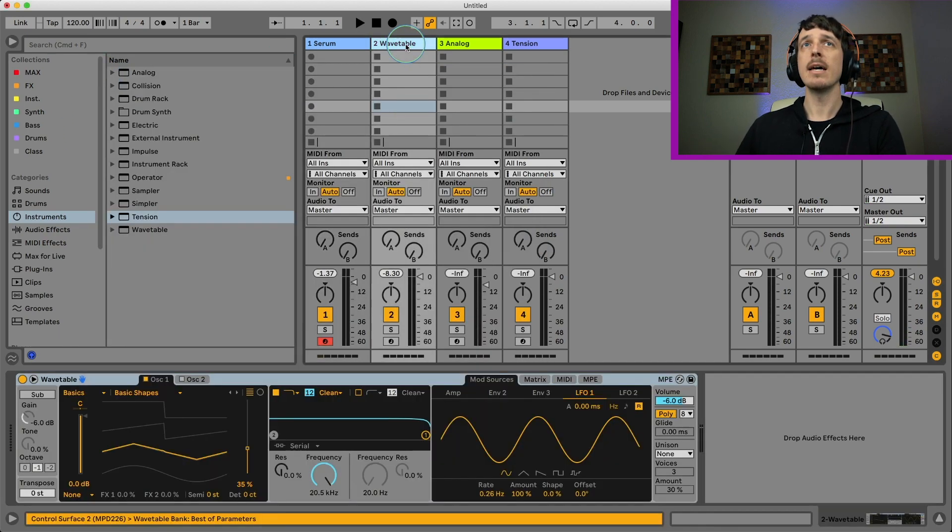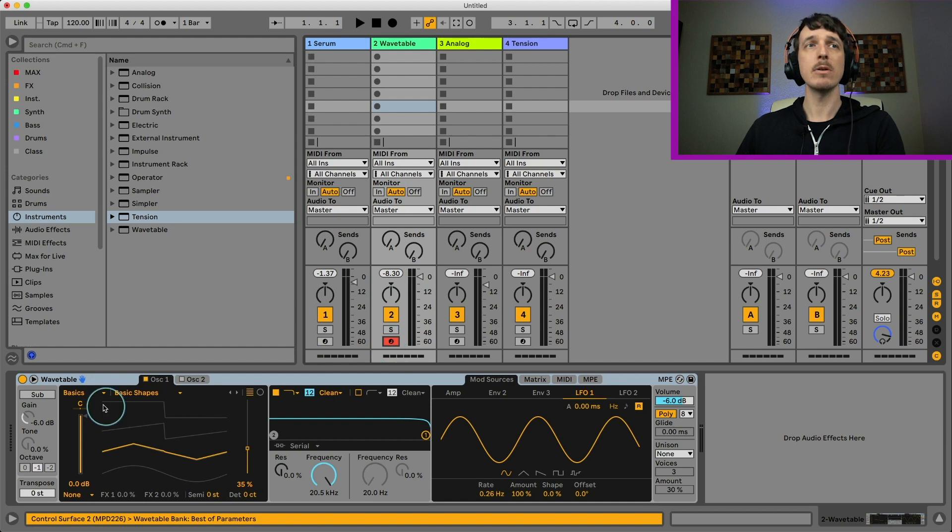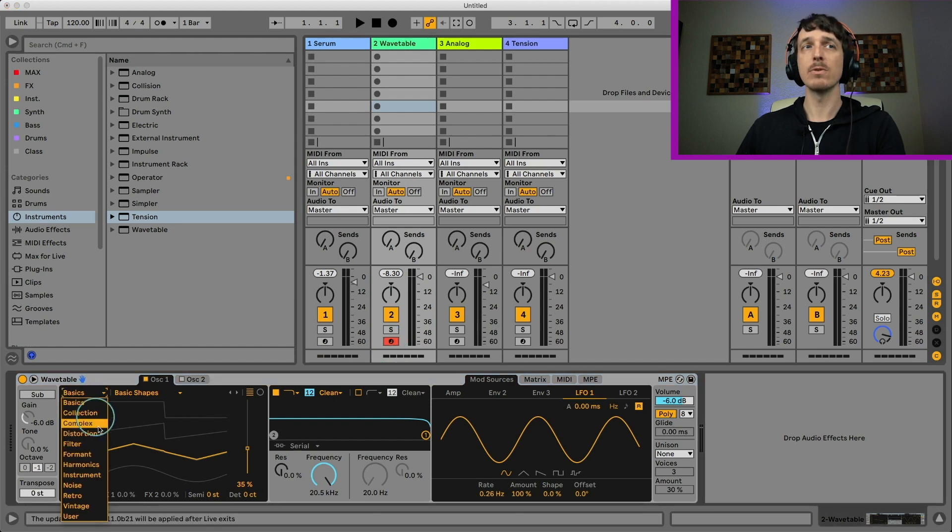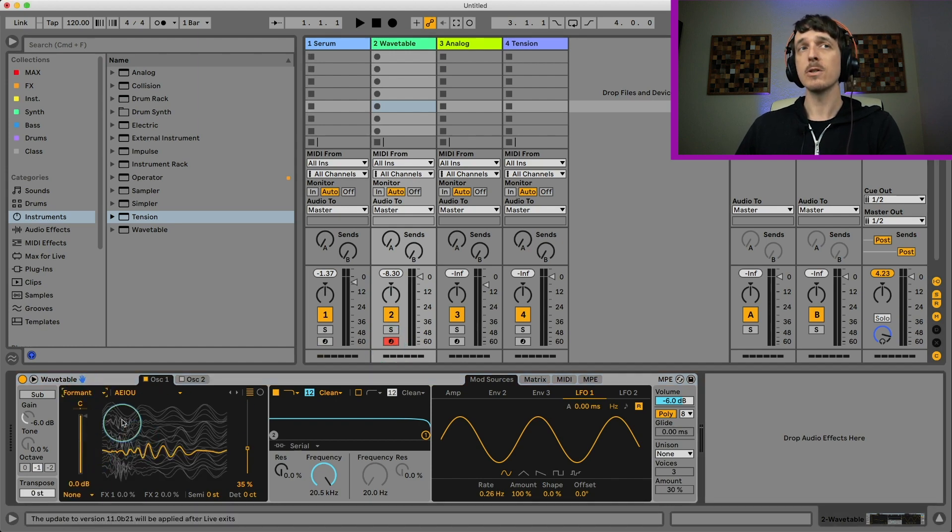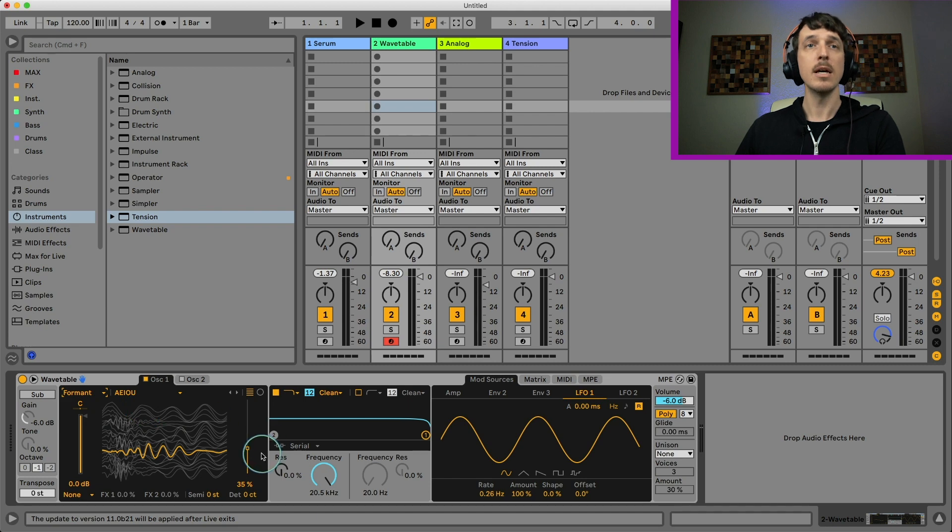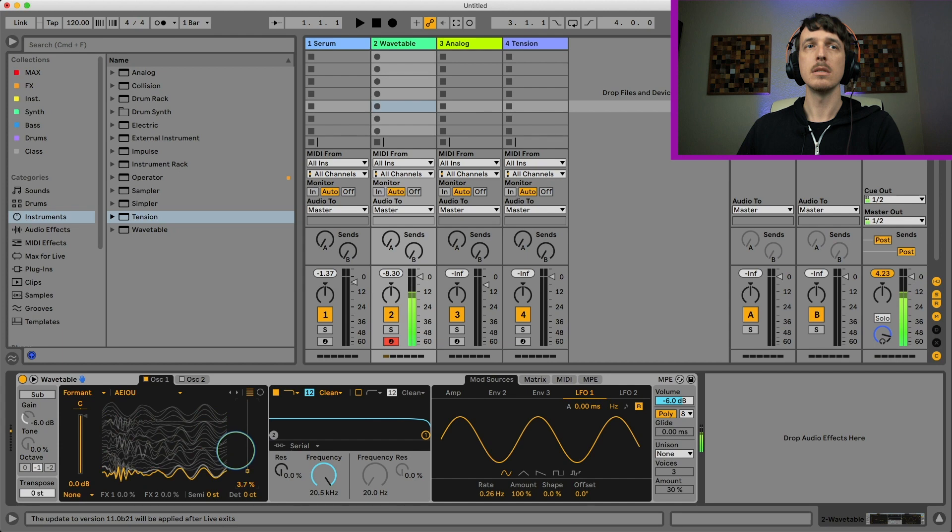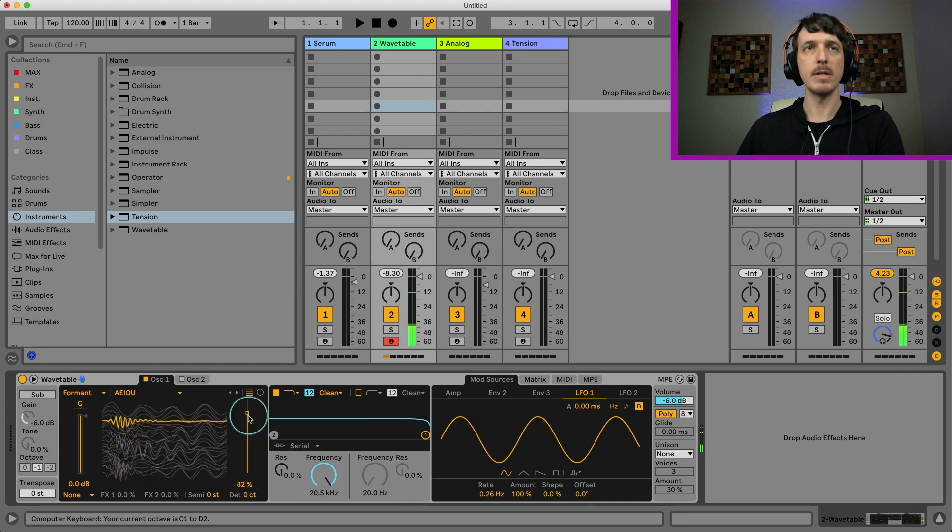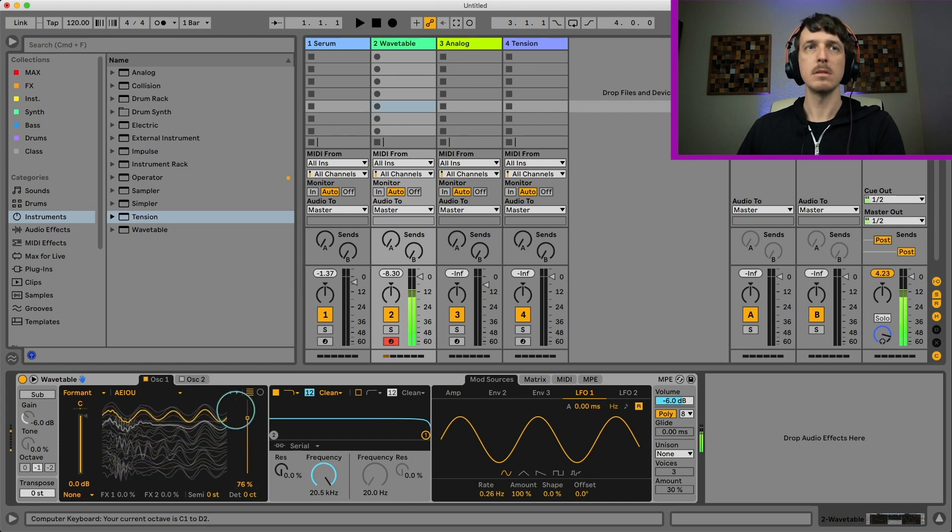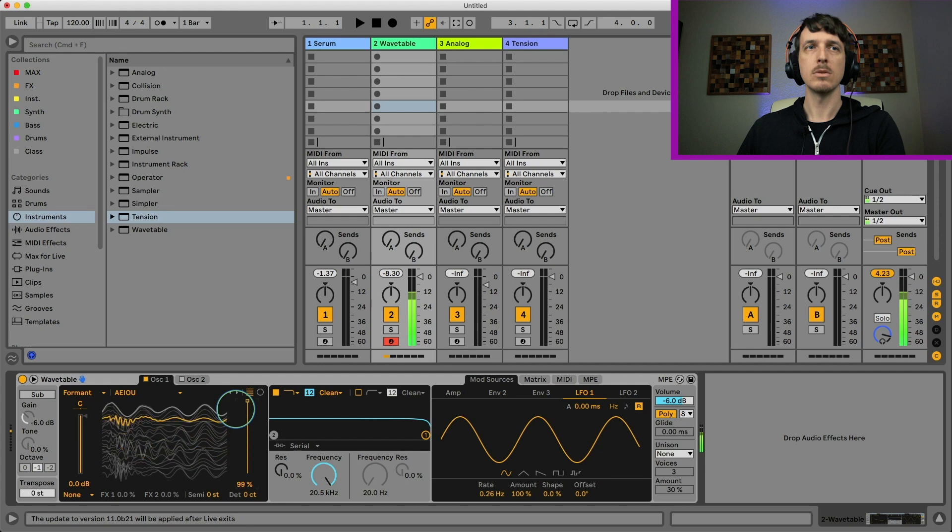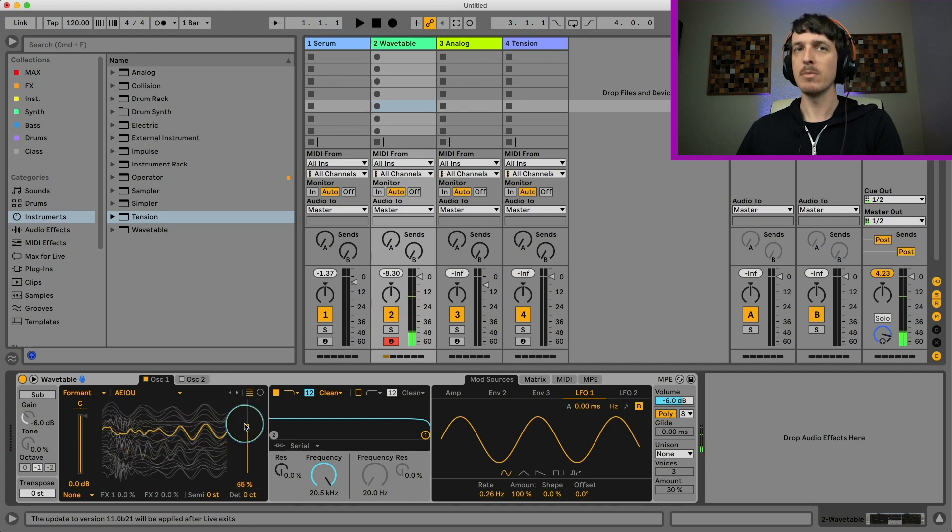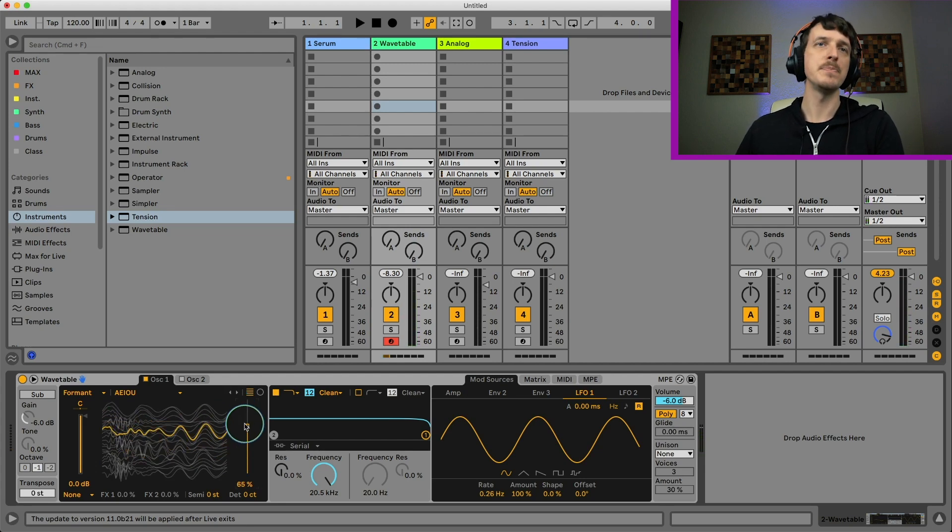Other than that, if you're using something like Wavetable, there's actually a bunch of really great formant wavetables in here. So for example, this AEIOAU one, I actually think sounds a lot better than a lot of these Serum ones. Let's move it up an octave. Sounds a little bit more like vowel, which I like quite a bit.